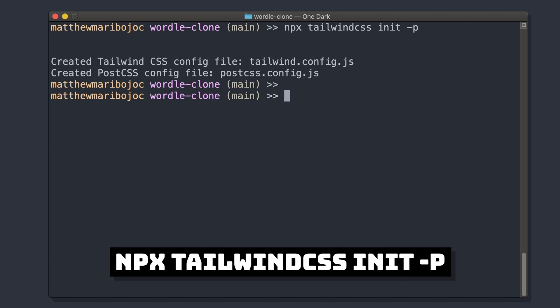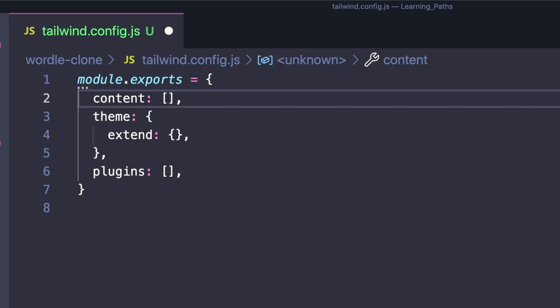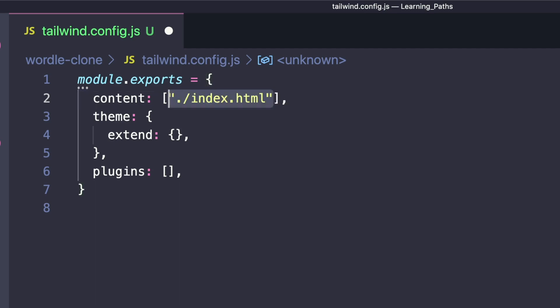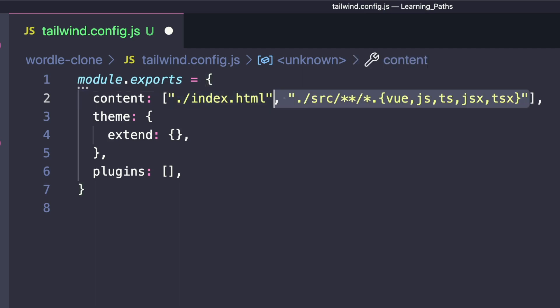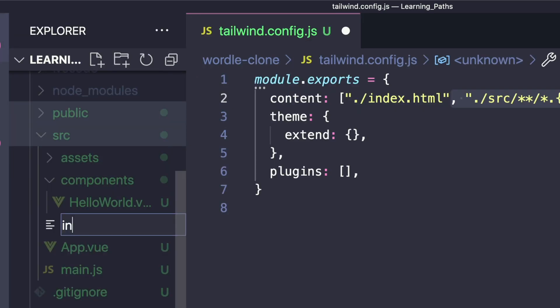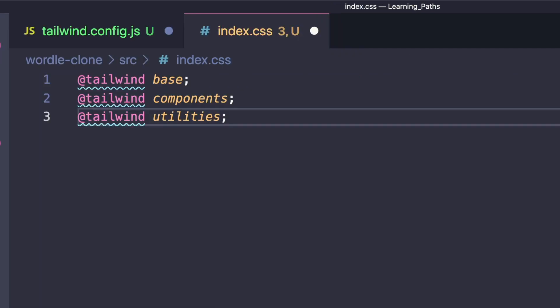This creates a Tailwind config file, and we want to add the paths to all of our template files into content. So this is index.html, and then all of the Vue-related files inside of source. To actually add the Tailwind directives, let's create a source/index.css file and add the Tailwind directives.